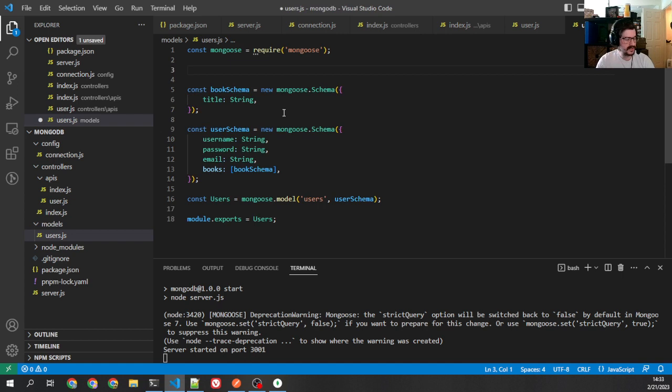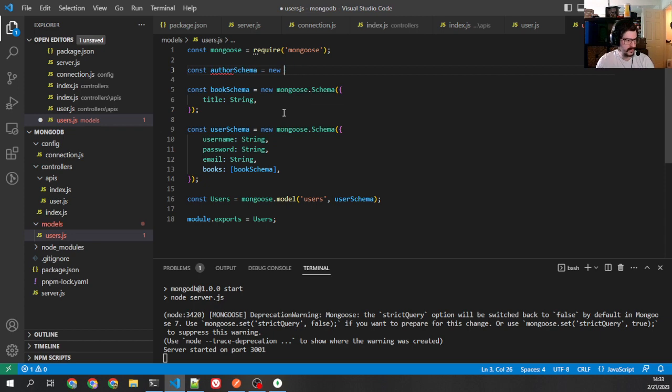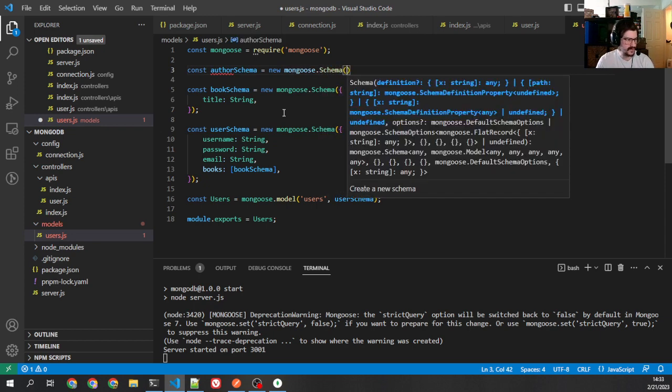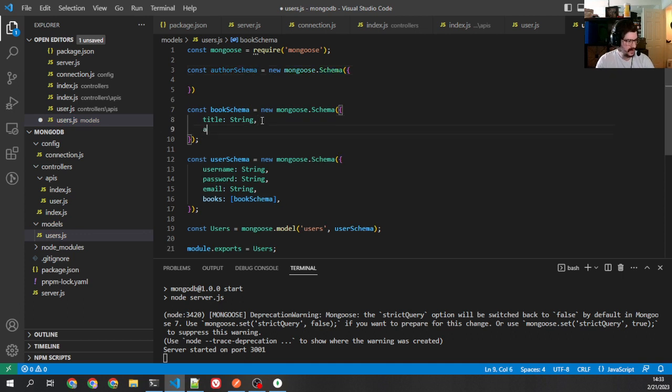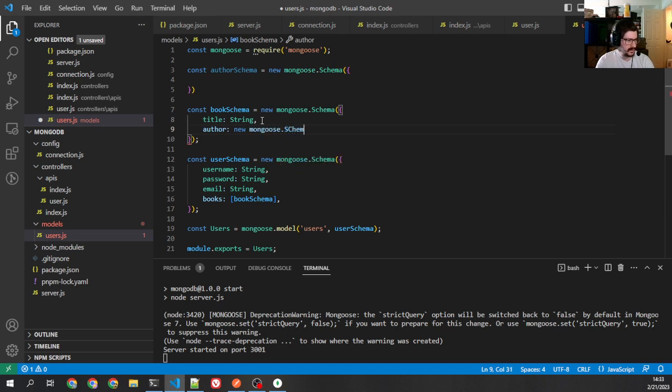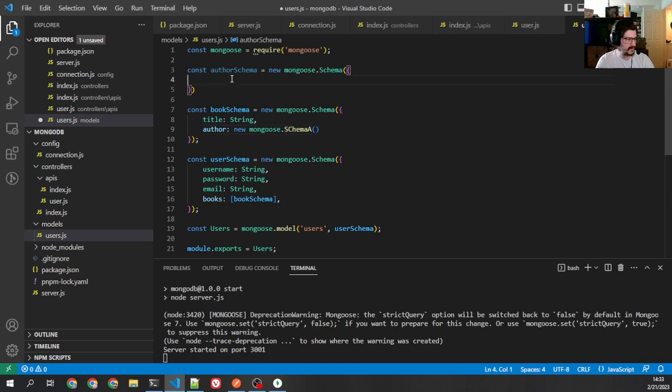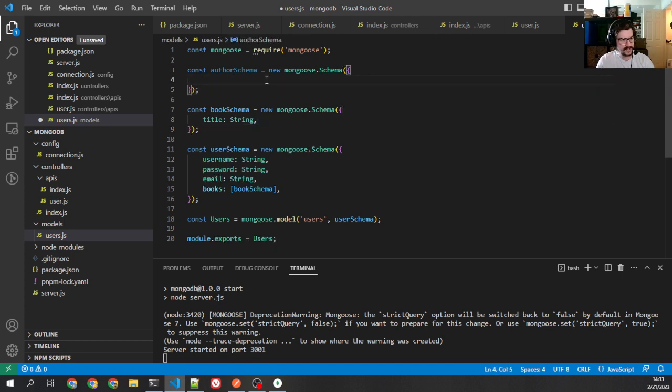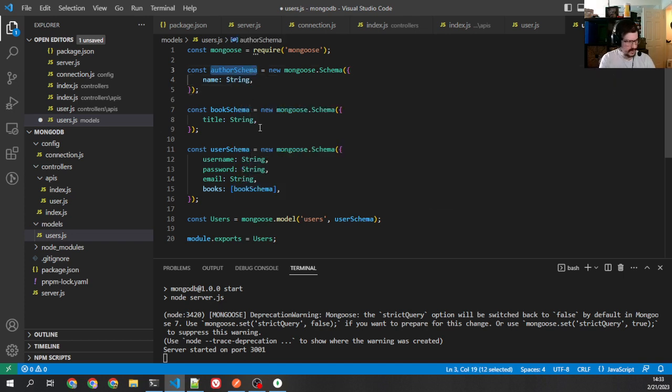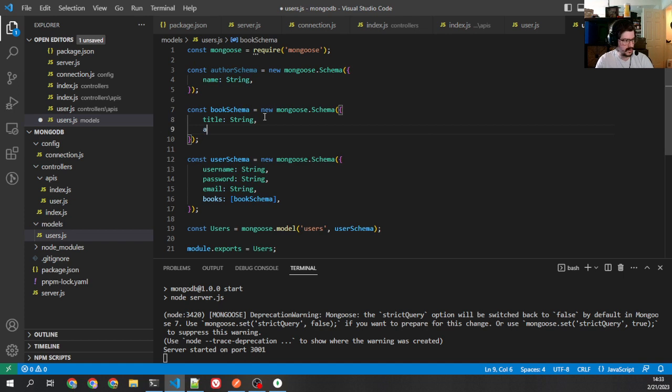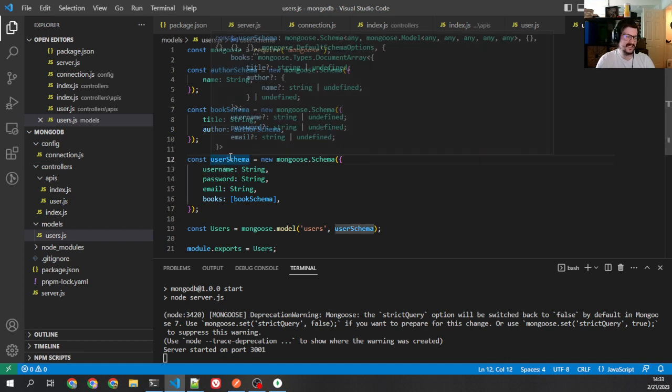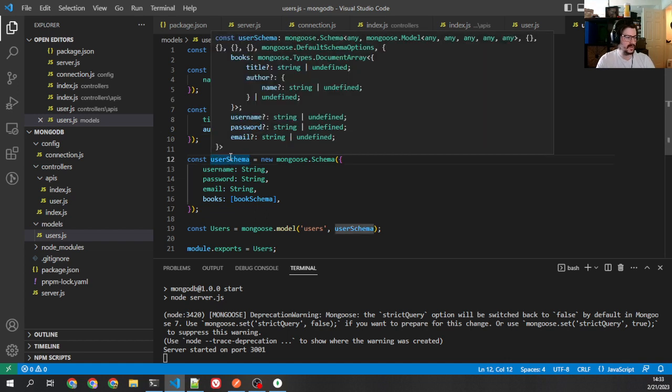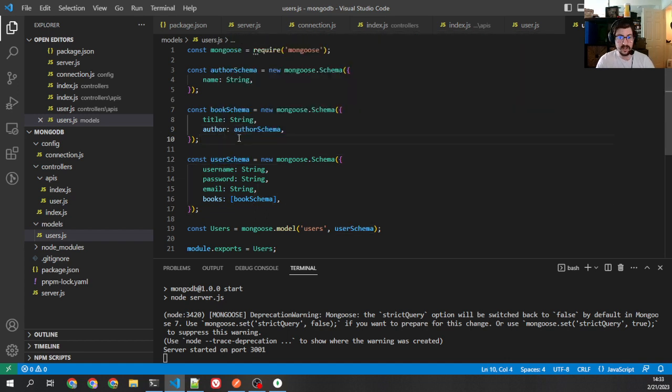And now mongoose will expect objects for that instead of the title. OK? So, now let's do the same thing for author. You can also do this inline. So, I could actually just say like author is new mongoose.schema. But this is kind of better to keep track of it if you make a full schema for it. So, name, string, OK? So, I'm going to come in here and we say author is an author schema. And you notice I'm not putting it in brackets because you only have one author. In a realistic situation, you probably could have multiple authors for a book. That's OK.